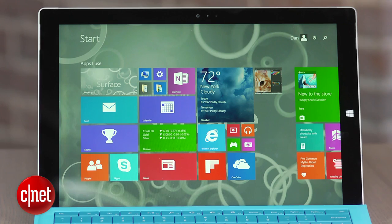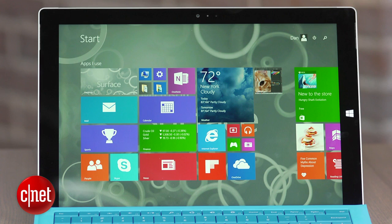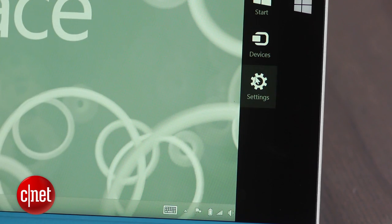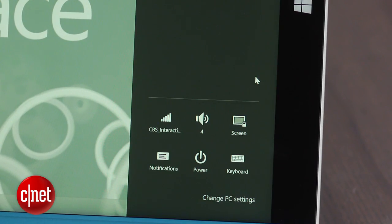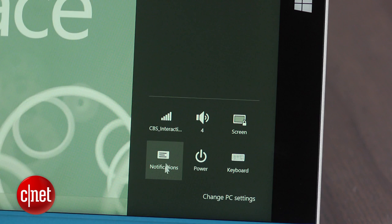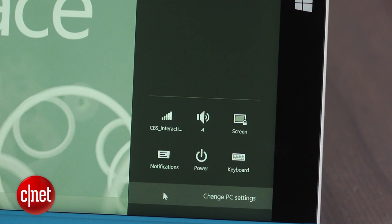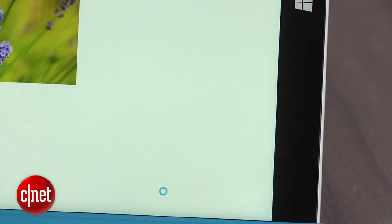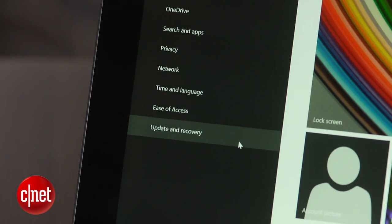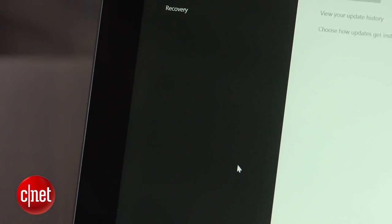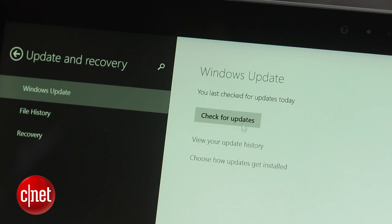And last but not least, updates. Microsoft routinely issues patches that include bug fixes and new features for Windows. Having the latest version installed on your computer will keep your system more secure and running better. To check to see if there are any updates available for your system, open the settings, click on update and recovery, and select check for updates.